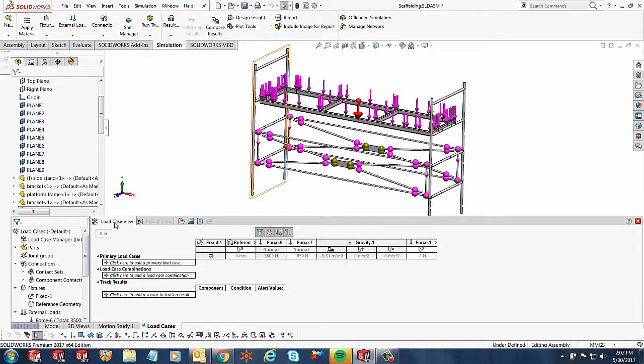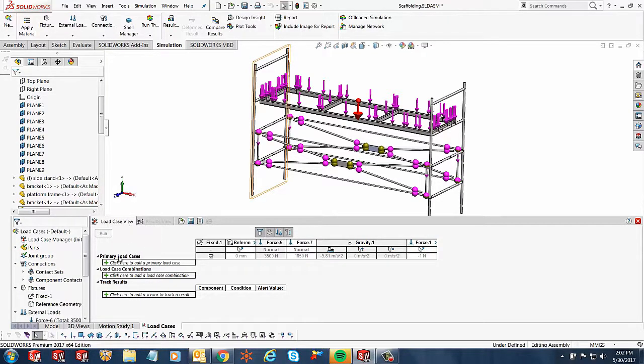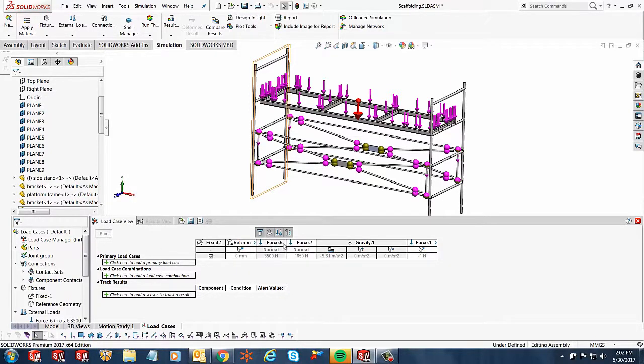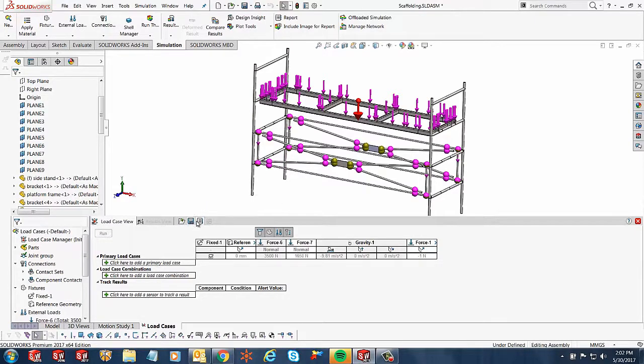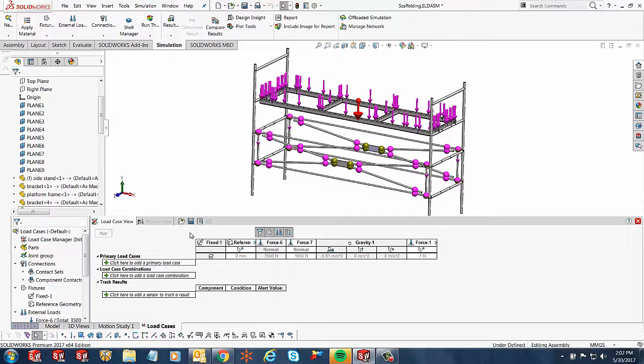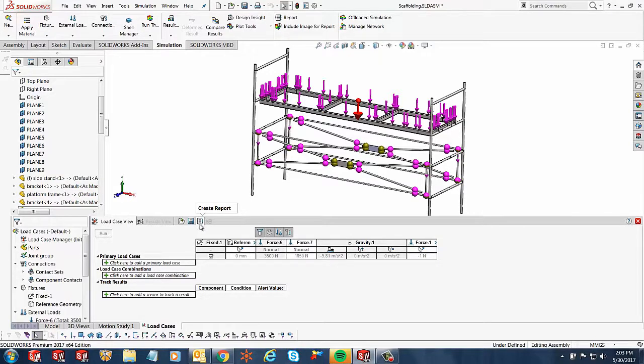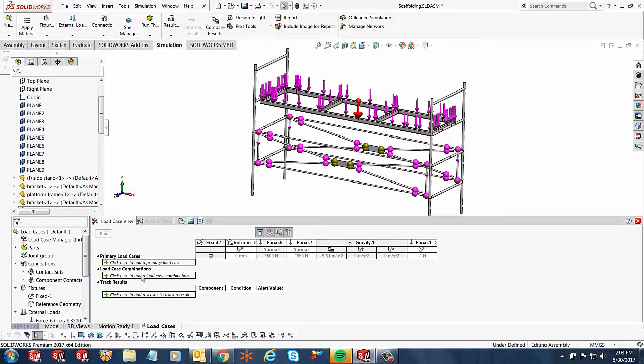So what I can see right now, I have this tab activated which says load case view, and over here I am looking at all the different fixtures that I set up in my parent study and all the different forces that I set up in my parent study as well. I get the option for saving this view, the results, and also creating a report of this. I notice an option for primary load cases, then load case combinations, and then I have another option for track results.